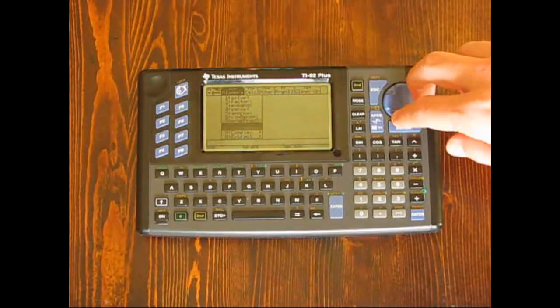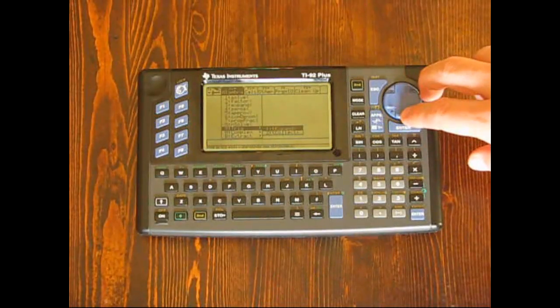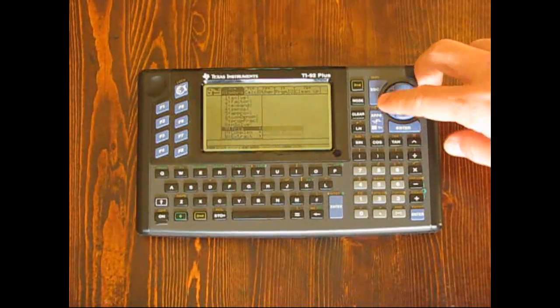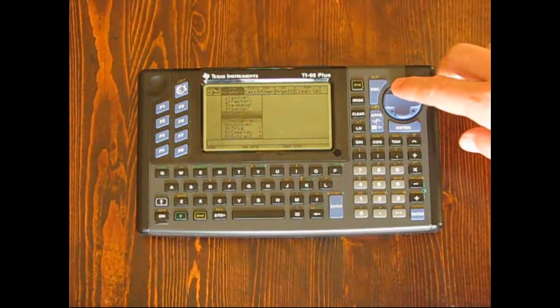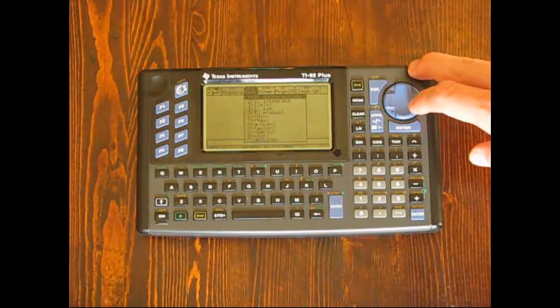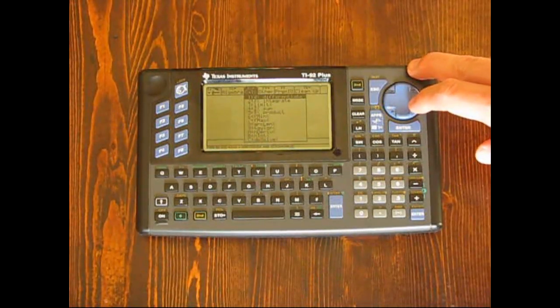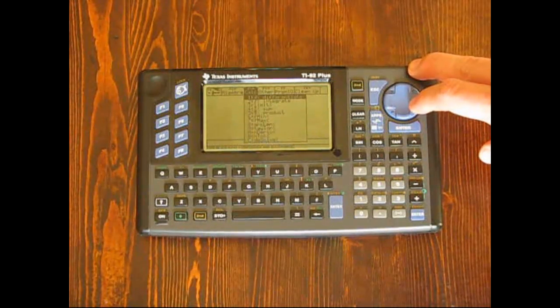From the main calculator screen, the computer algebra system features can be reached through these keys as well as cut, copy, and paste, and various calculus and other features.